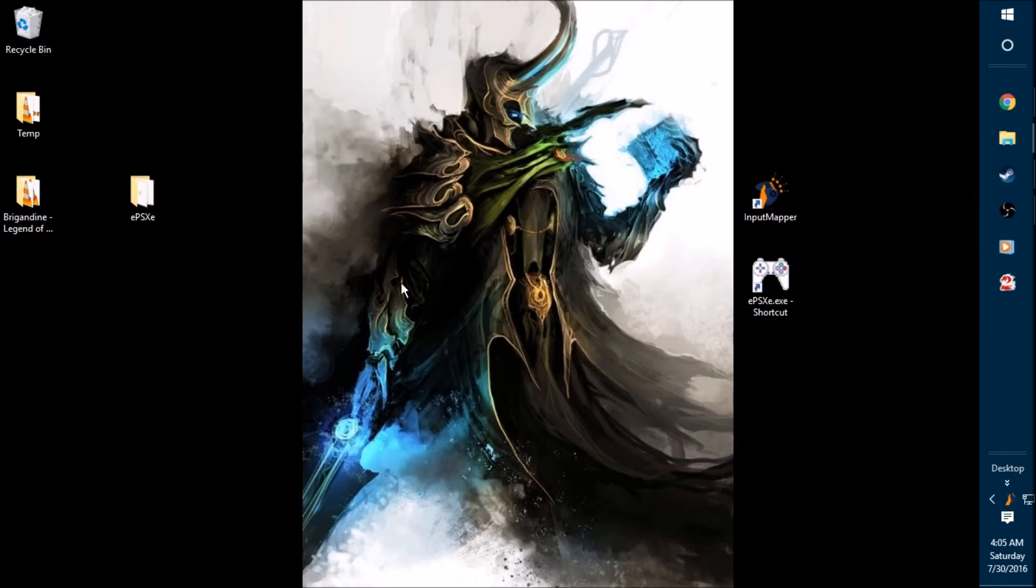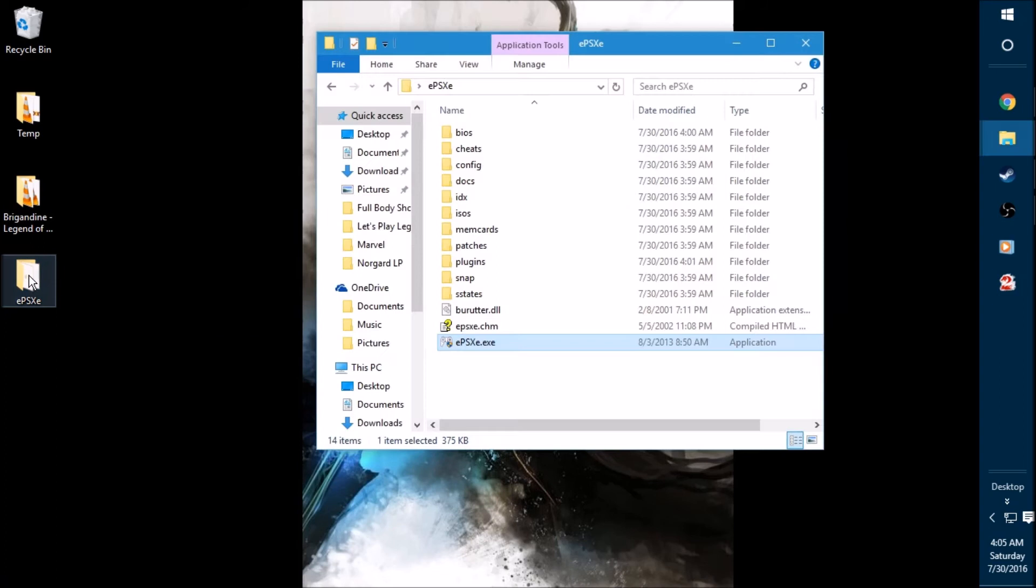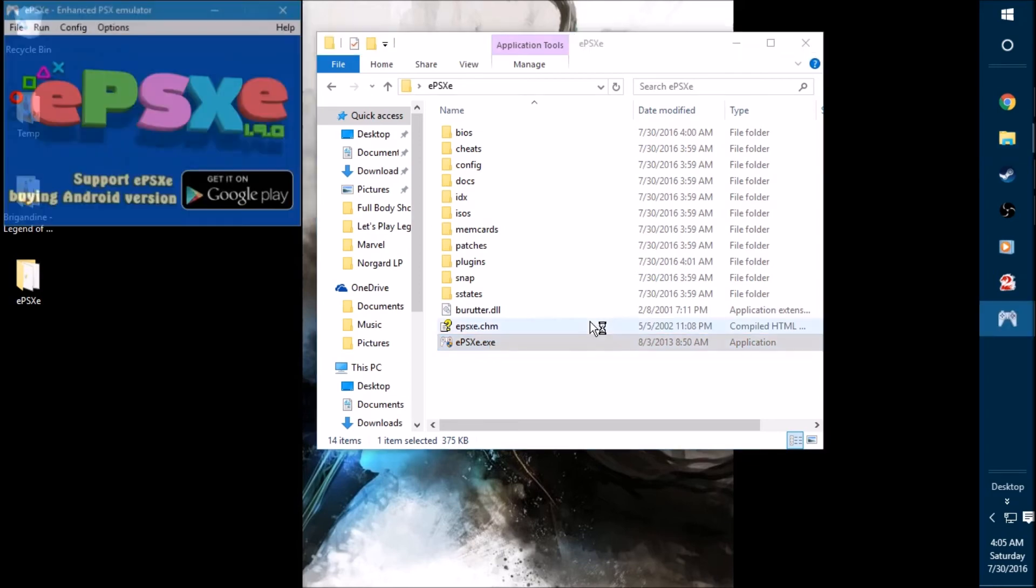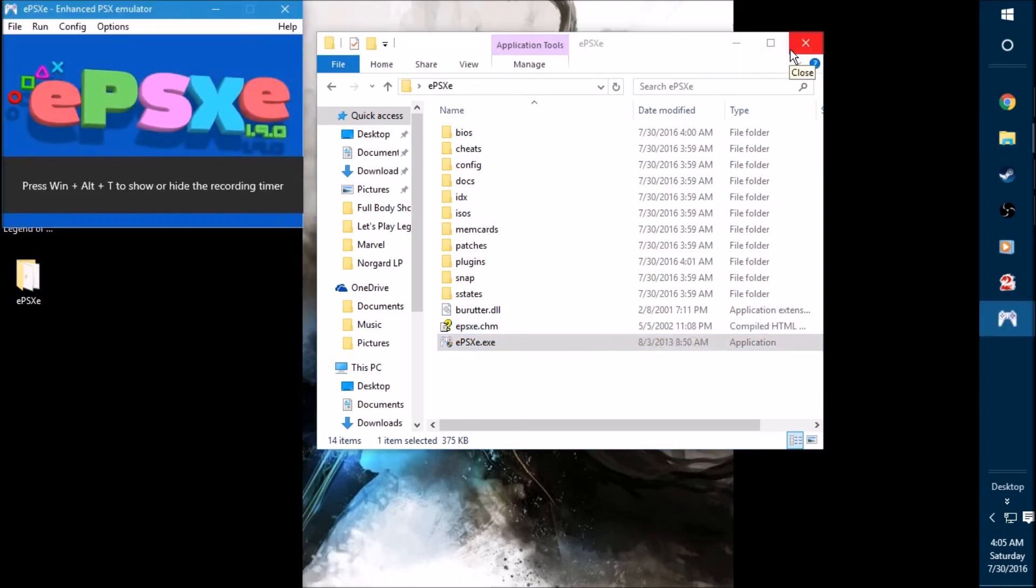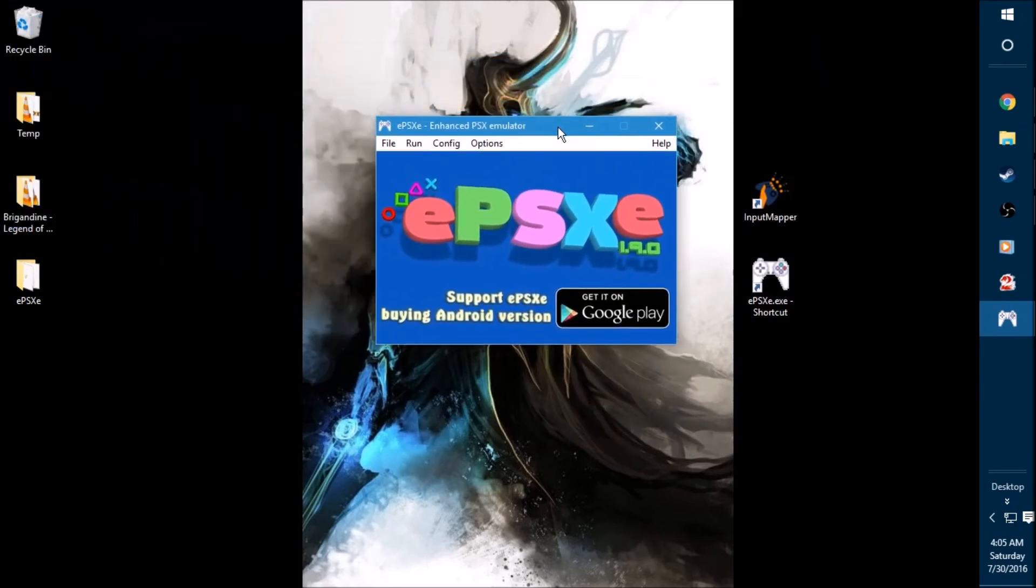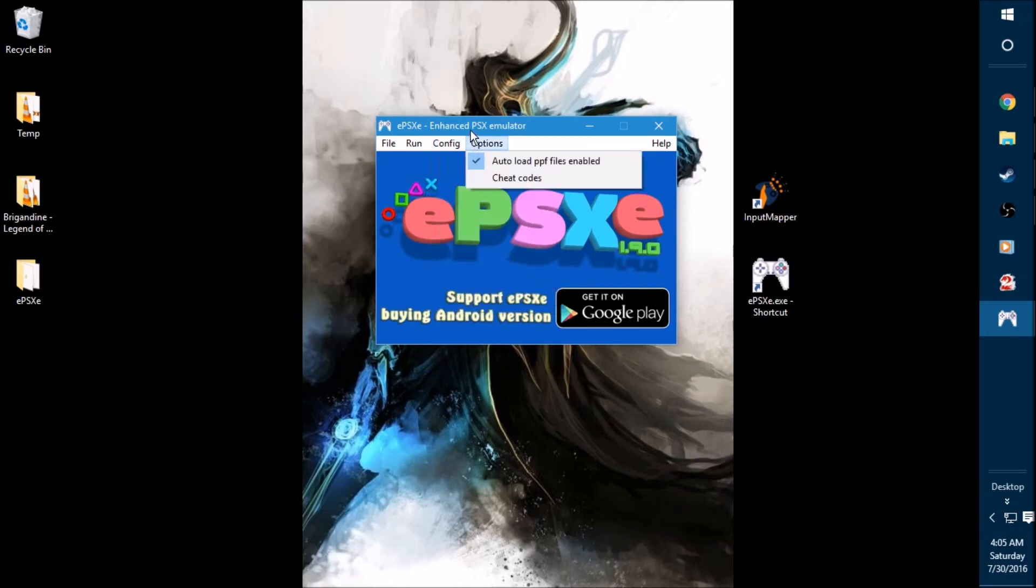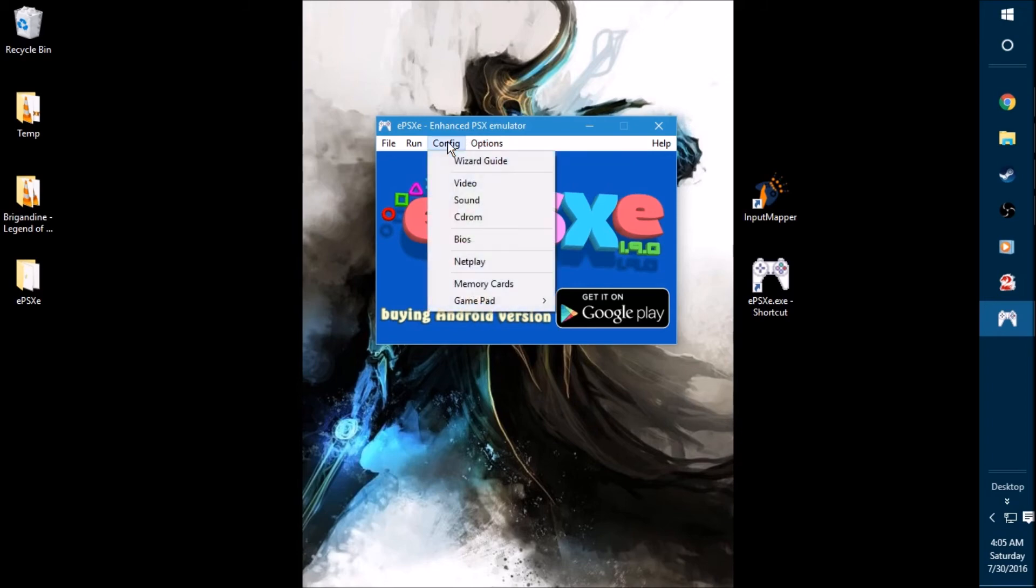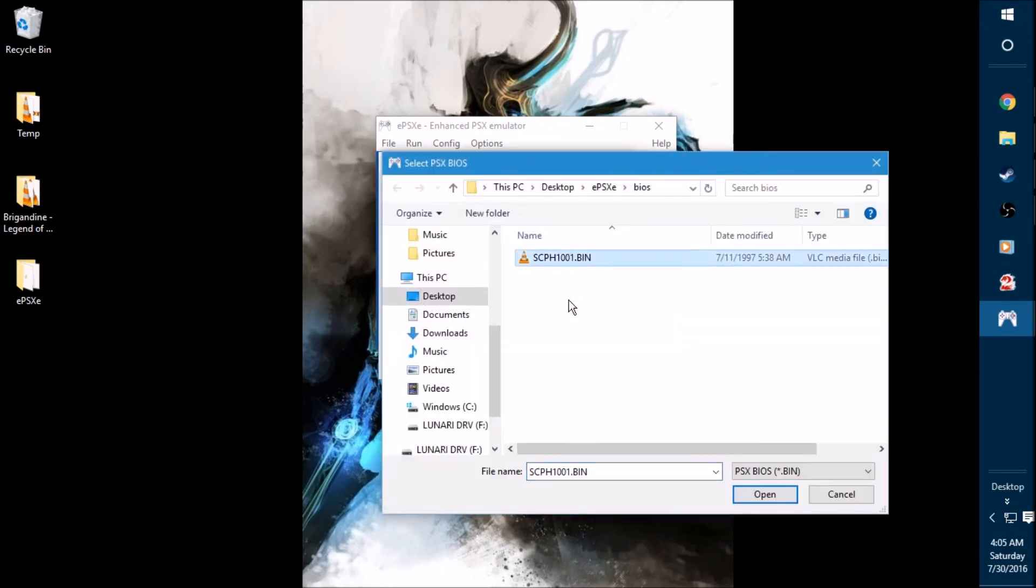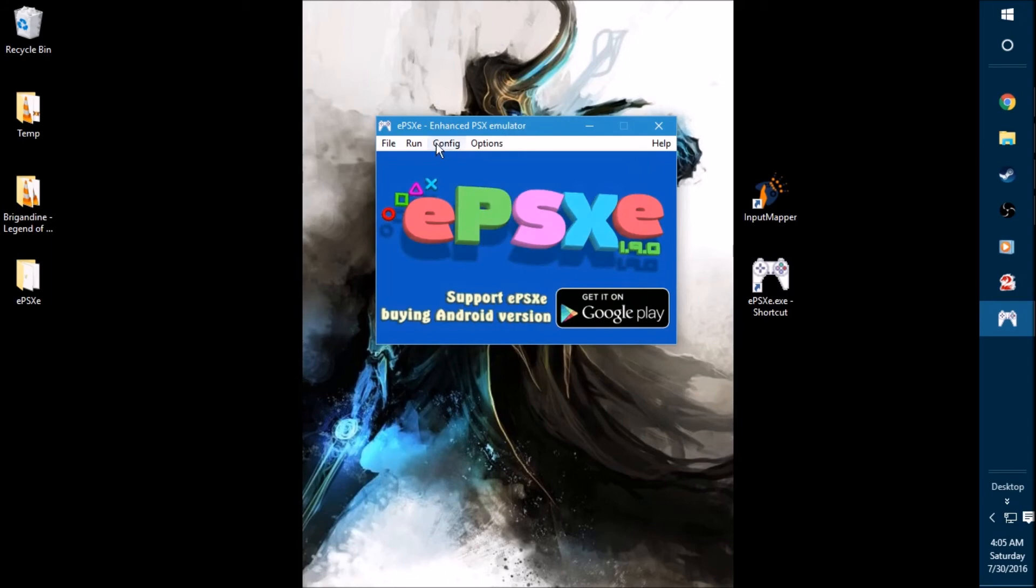Now it's finally time to open up the emulator. Reopen your ePSXe folder and double click the executable file at the very bottom. Now that we have it open, we can close this. And now we want to config the entire thing here on BIOS and ROMs and stuff like that. The first thing that you want to do, the very first thing, is go to config and click on BIOS. Go ahead and hit select and make sure that the BIOS file that you downloaded is being selected right here. If you do not have this selected, nothing will work. You can't play any games. So make sure that's selected. Very first thing.